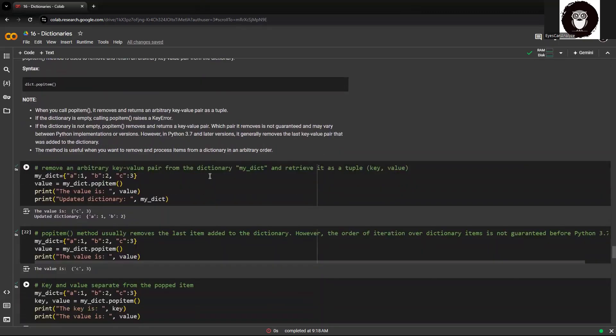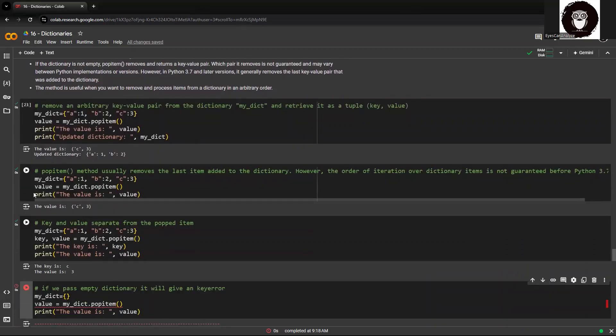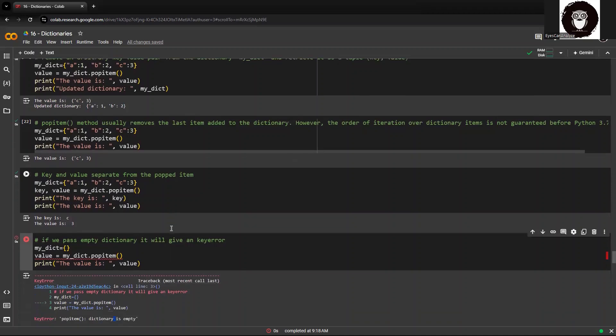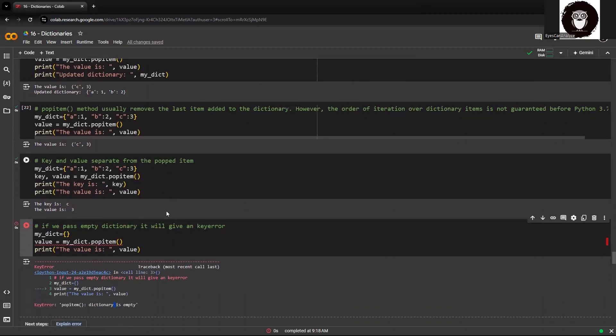So popitem, as I said, the value that will return will always be in the form of tuple. You can store it in a variable. The popped item will be always the last item within the dictionary. And you cannot use it on an empty dictionary because it will come up with an error.